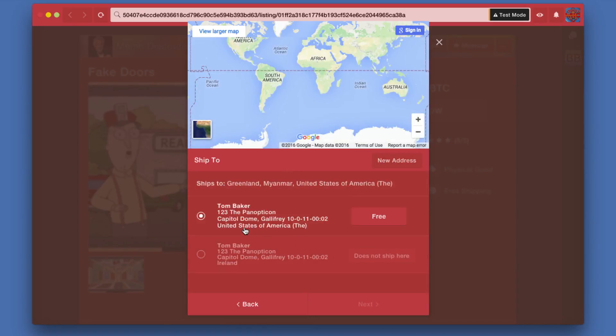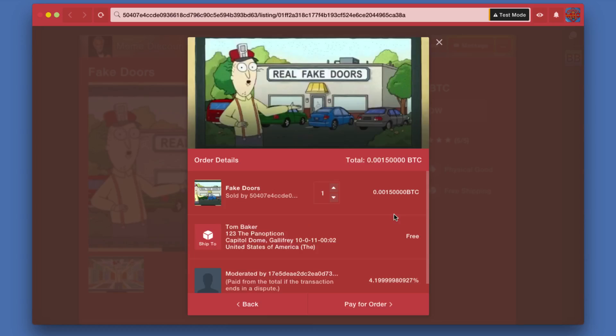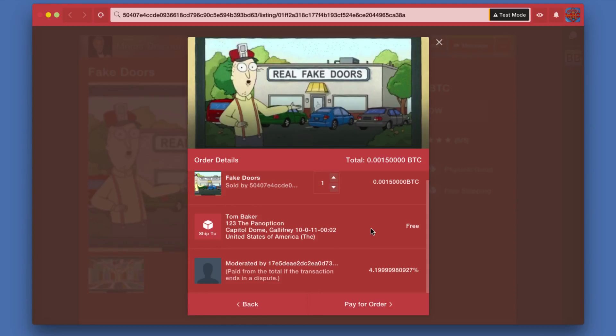Now that I have filled out an acceptable address, I can select it and click free shipping because it's free. I'm taken to an order details page and I can pay for the order.